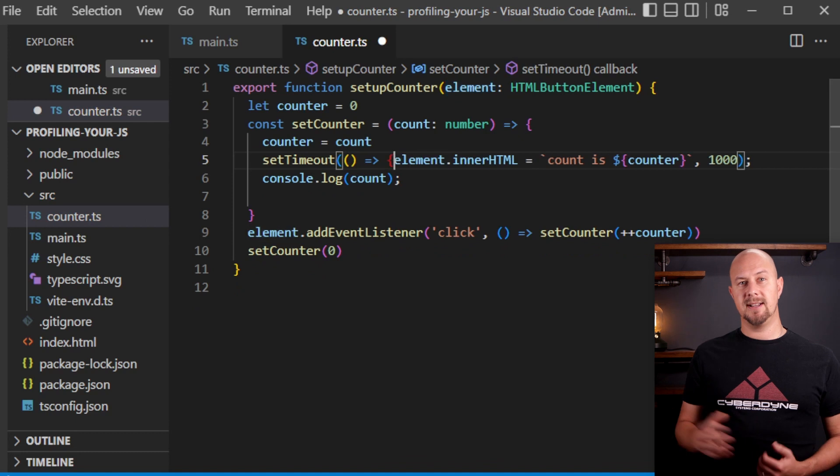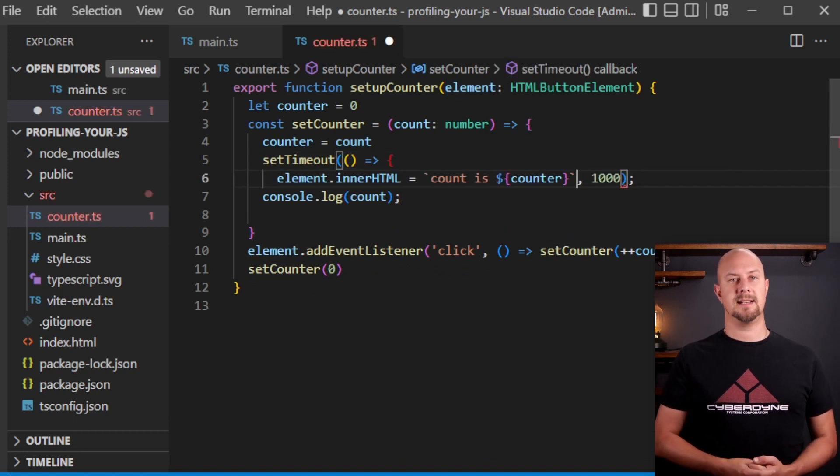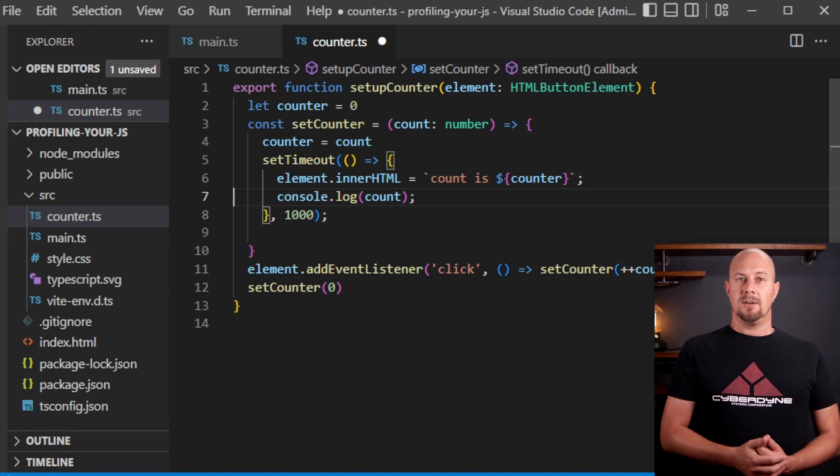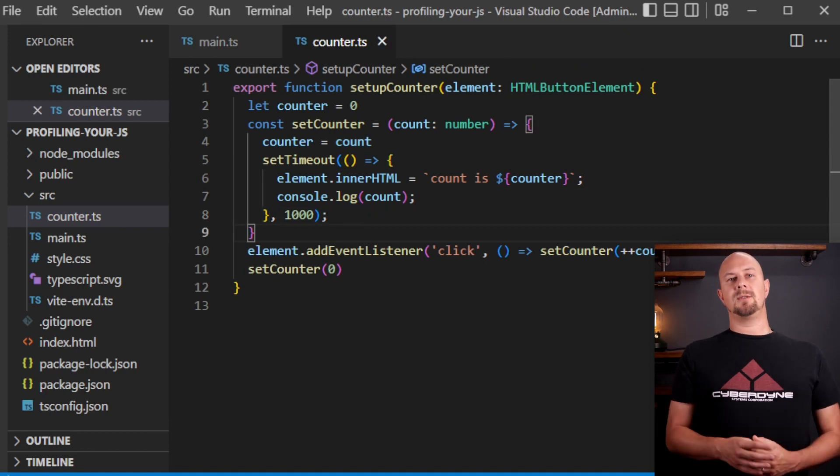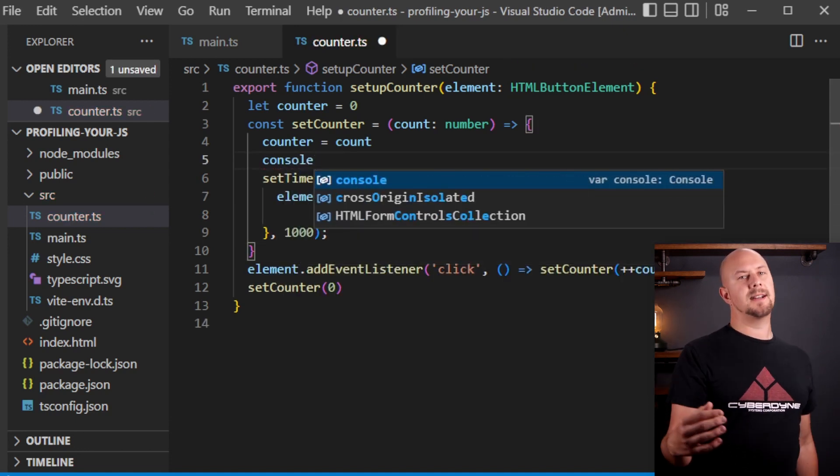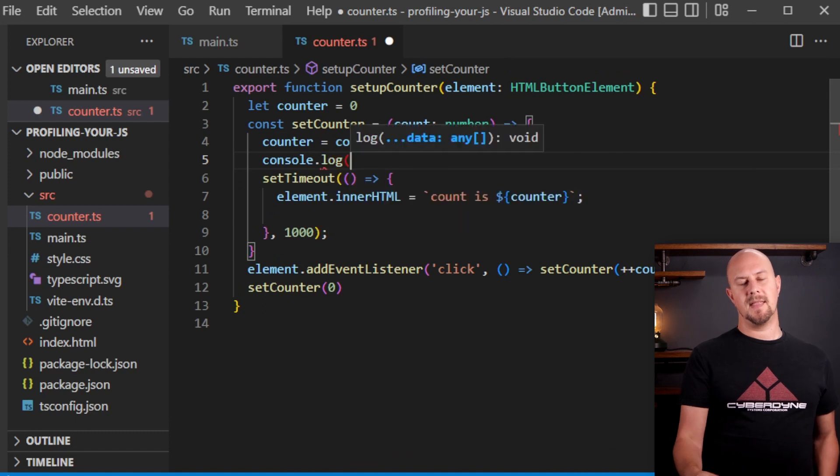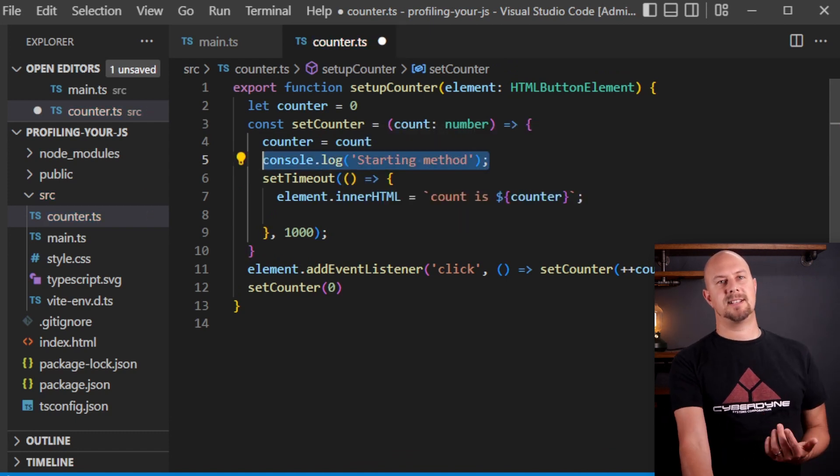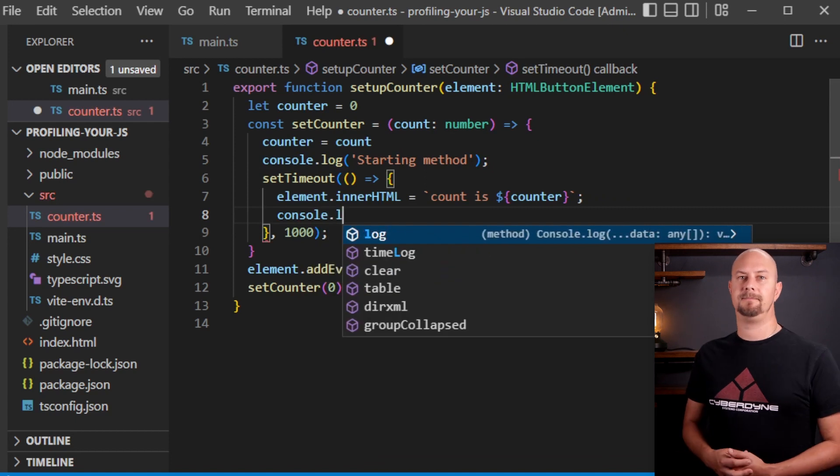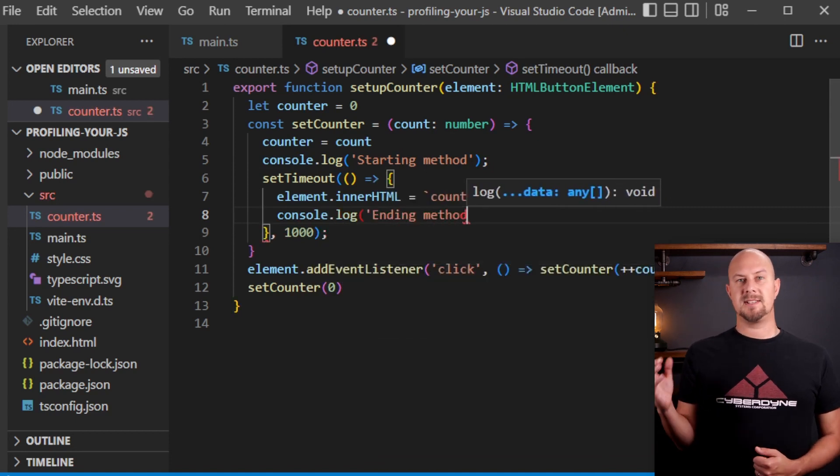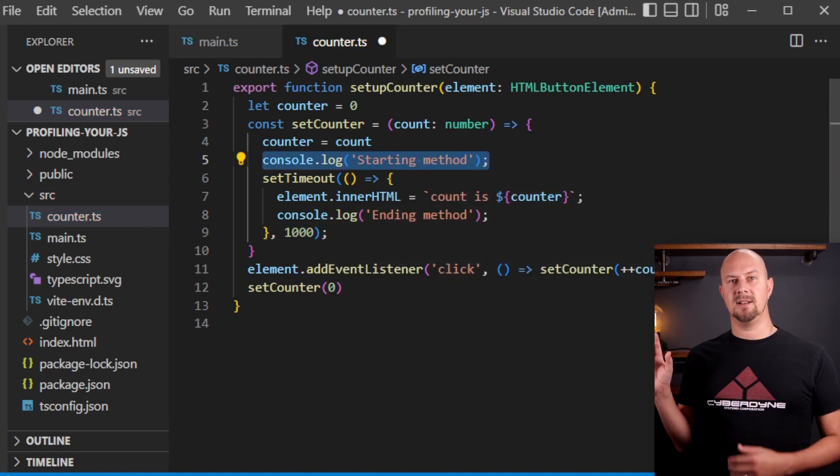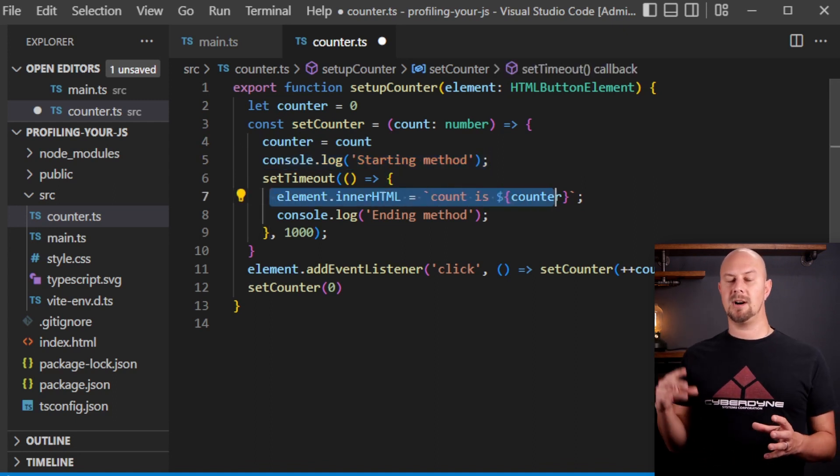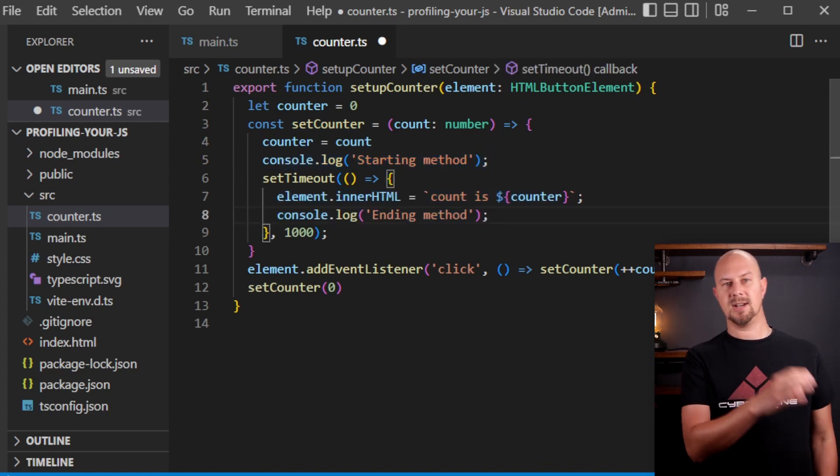Let's actually put this in curly braces so that we can add a few more lines in here as well. Right now let's add a couple more console log lines. We'll log when we enter this setCounter method and then we can log again when we've assigned the innerHTML method inside the timeout. And what we should see here is that the starting method is logged as soon as we click the button and then ending method is logged after one second because that's inside the timeout.